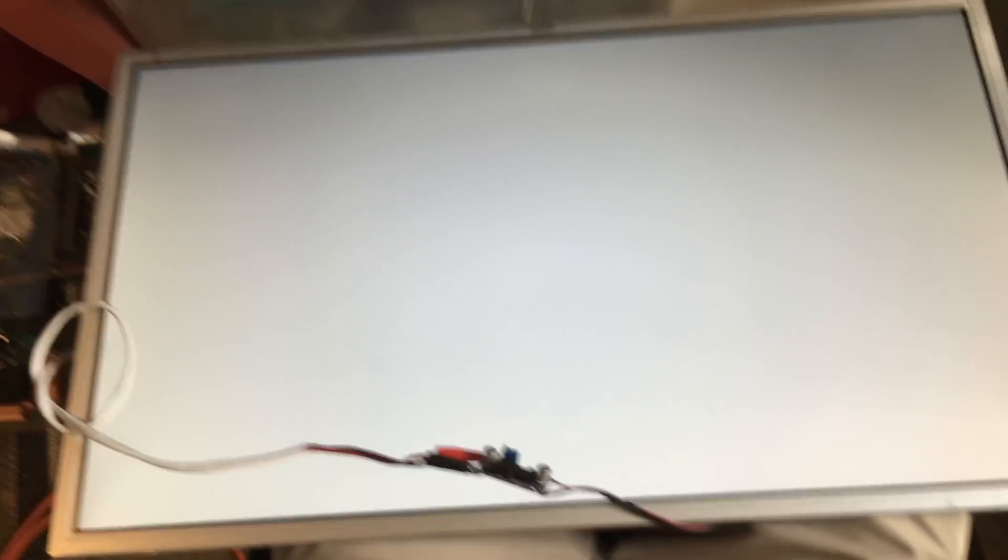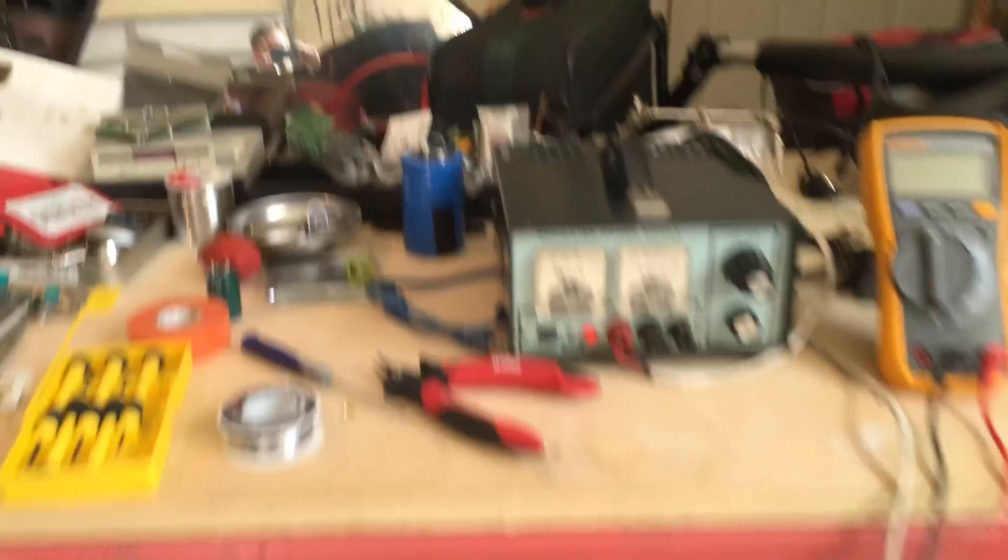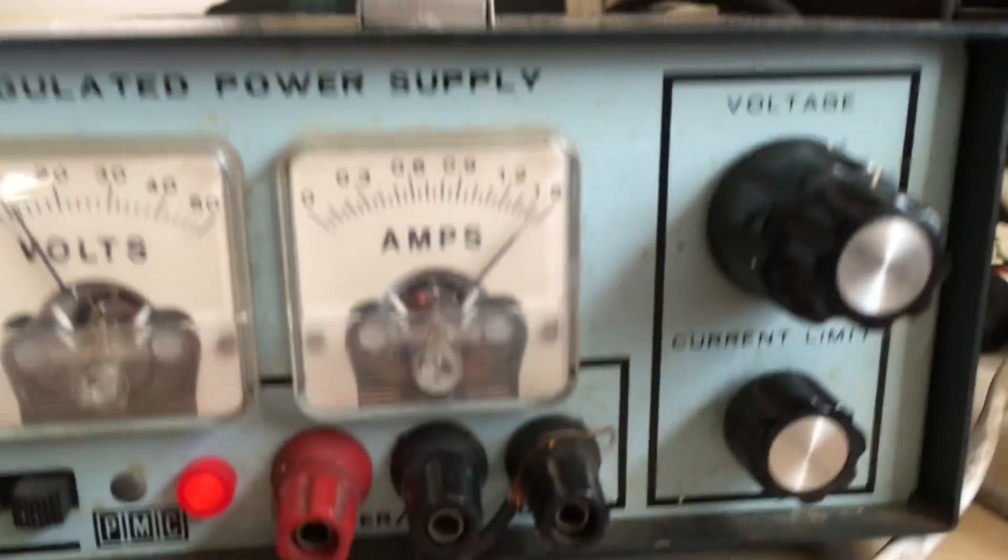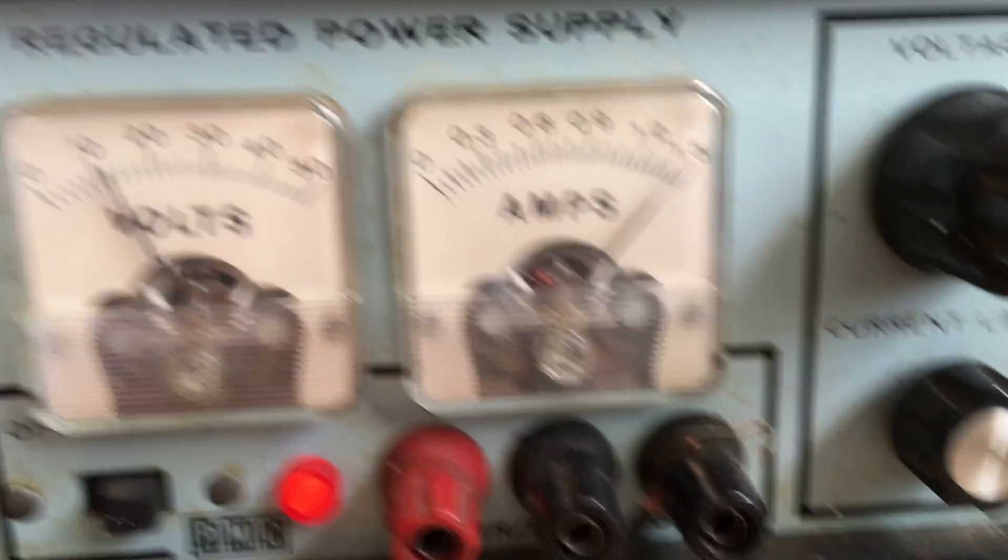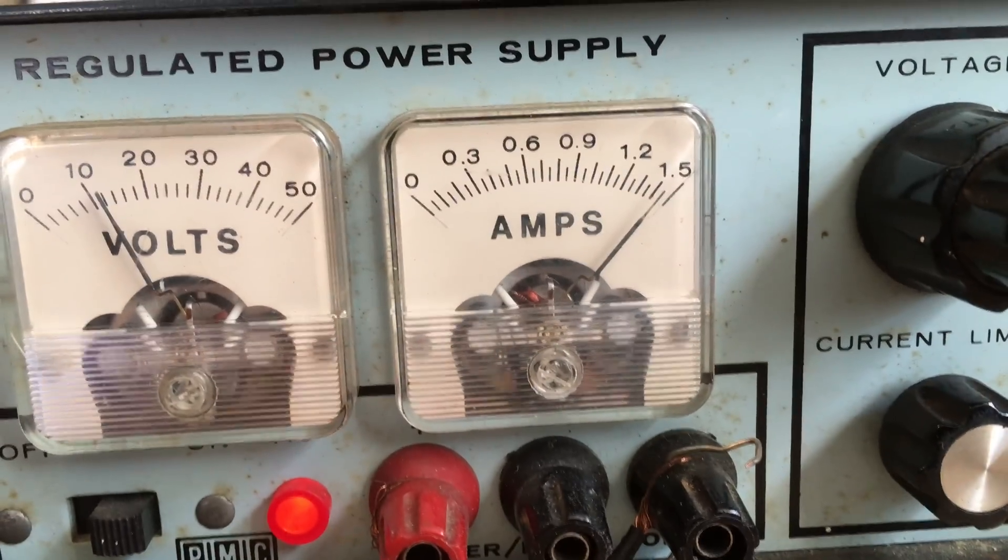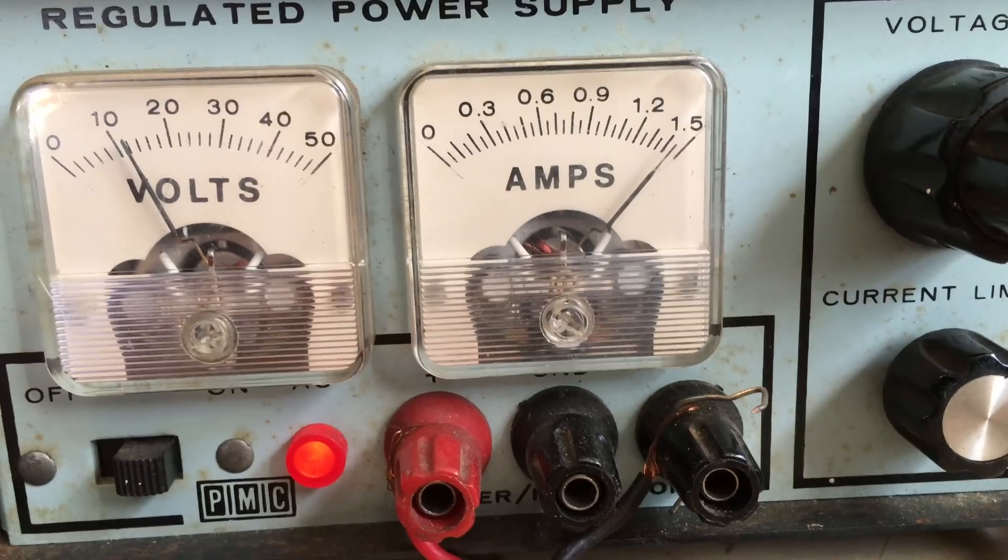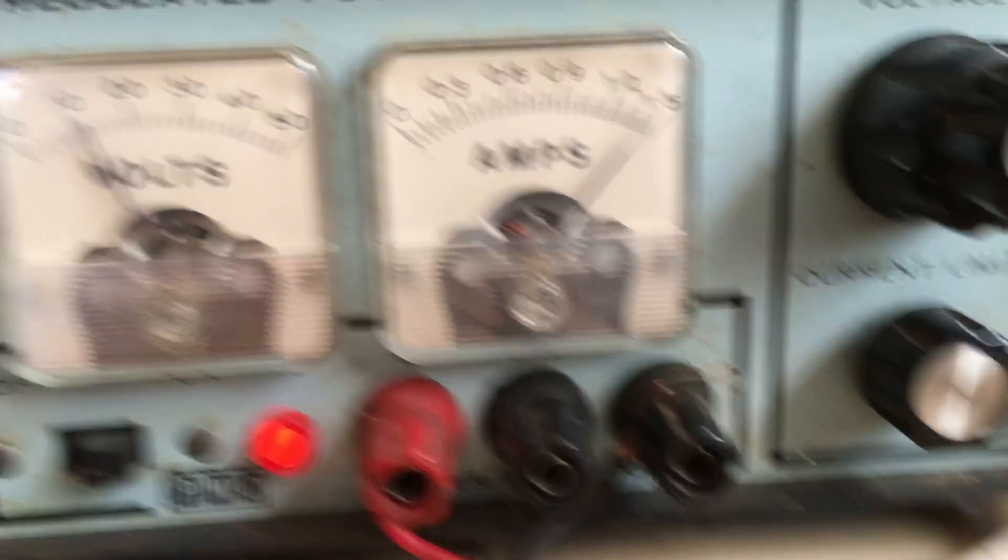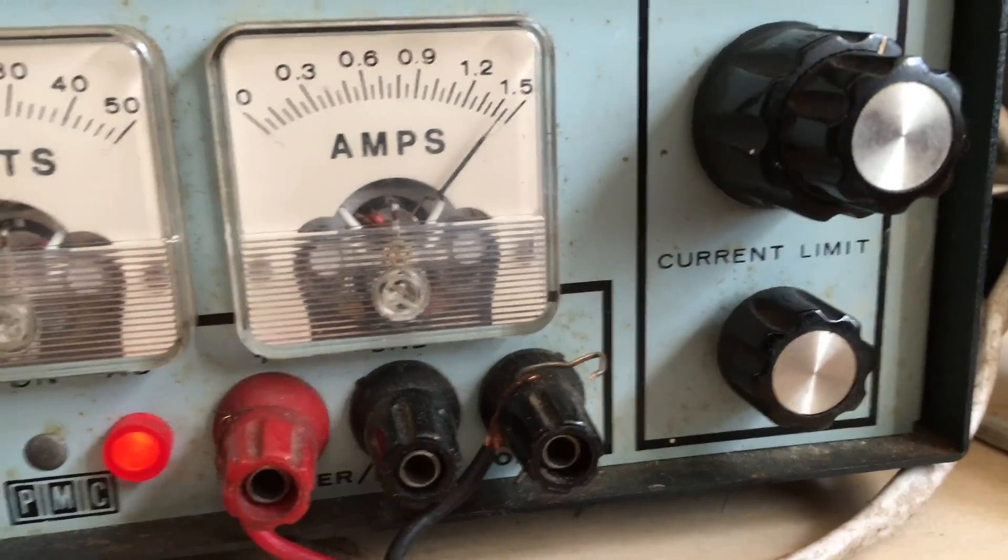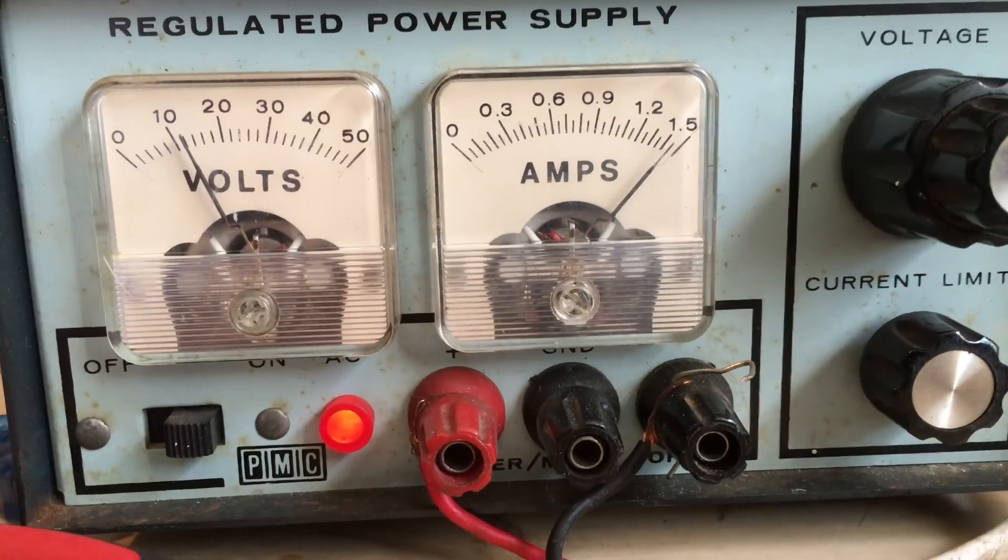That's as bright as I can get it with this power supply. This power supply goes up to 1.5 amps. After that, it has internal current limiting.